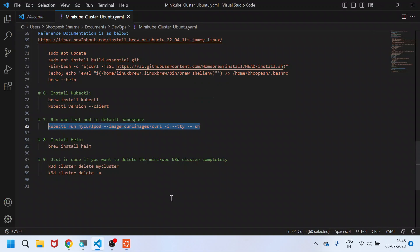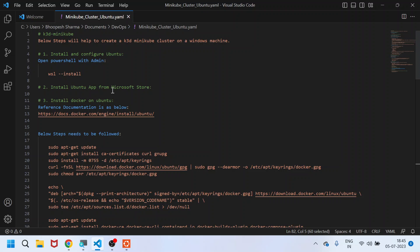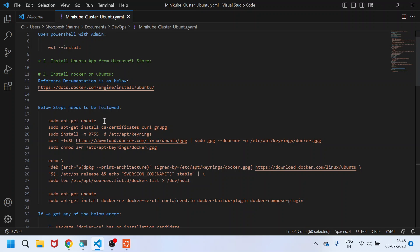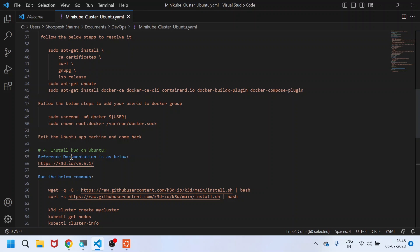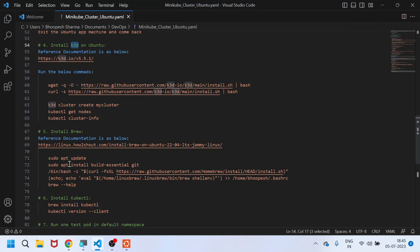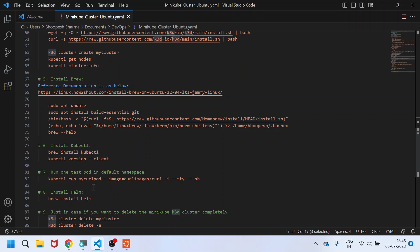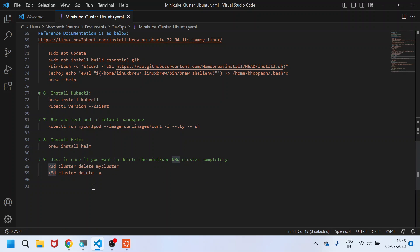Quickly summarizing the steps: we have installed all eight steps. First, we installed WSL, then the Ubuntu app, then Docker on Ubuntu. The next step is upgrading Docker and spinning up a k3d container. Then we need to install Brew to make sure we are able to install kubectl and Helm, and then run a test pod. That's what creating a small k3d cluster on your Windows machine is about. I hope you like the video — click subscribe to have more videos. I'll be posting a lot of videos on open-source monitoring using DevOps. Thanks for watching, bye!